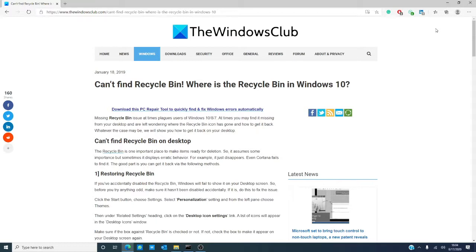Before we start, word of caution. It is always a good practice to create a system restore point before making any changes to your computer.